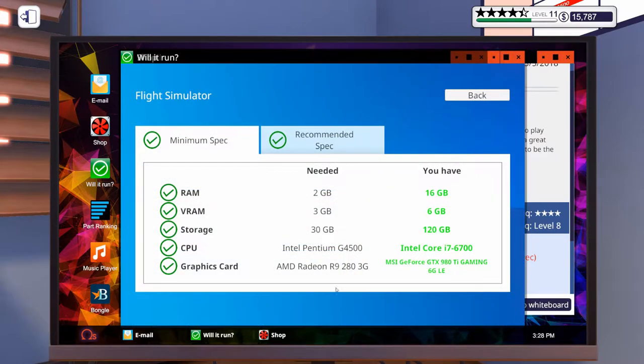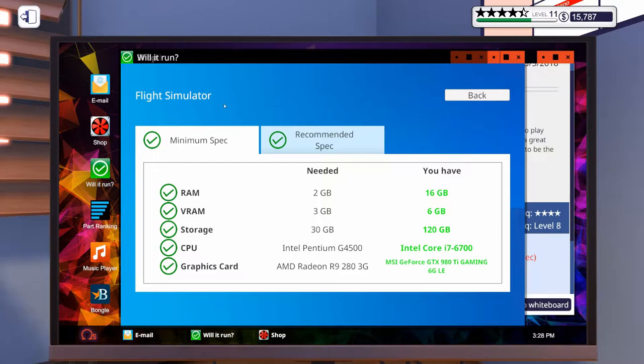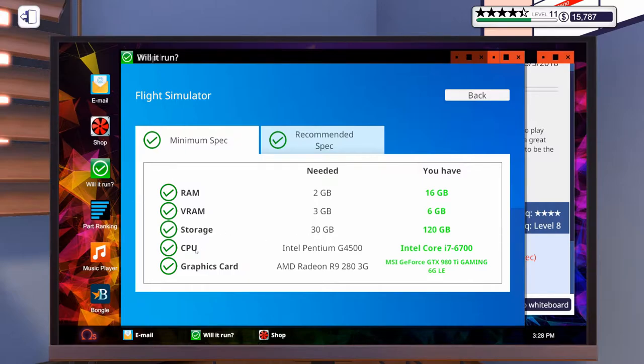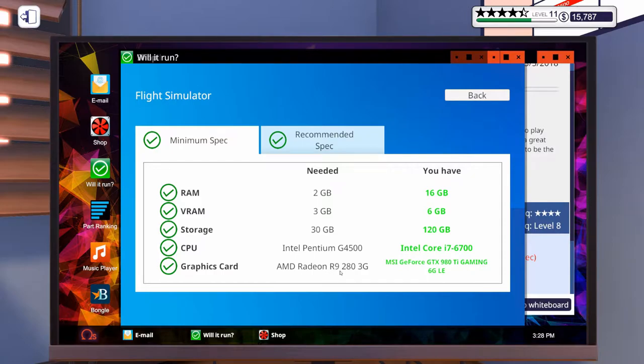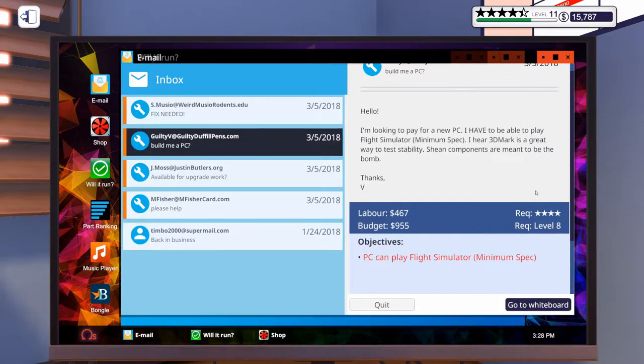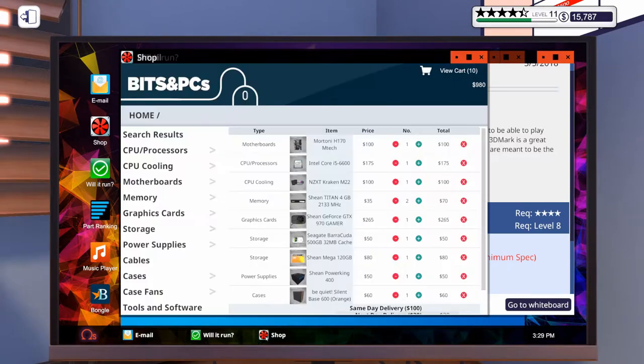Okay, so here is what is needed to run Flight Simulator on the minimum spec. 2 gigs of RAM, 3 gigs of VRAM, 30 gigs of storage, a Intel Pentium G4500, and an AMD Radeon R9 280 3 gig. But, with his budget of $955, we could up that a little bit. So, here is what we're going to order.